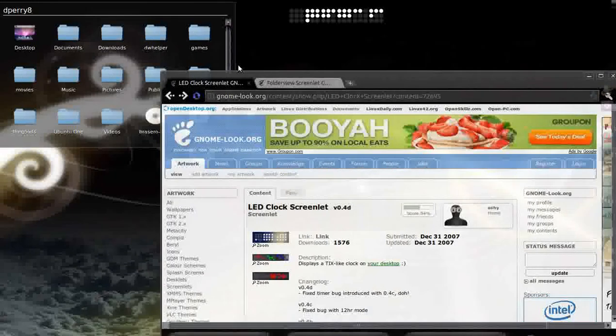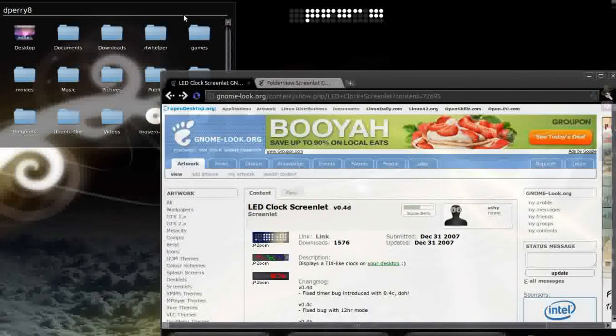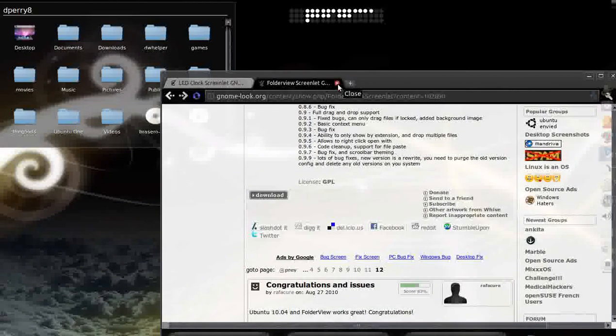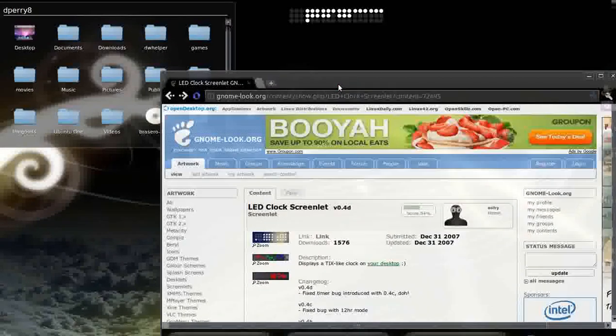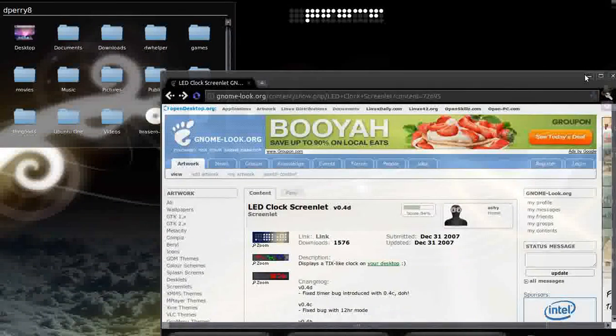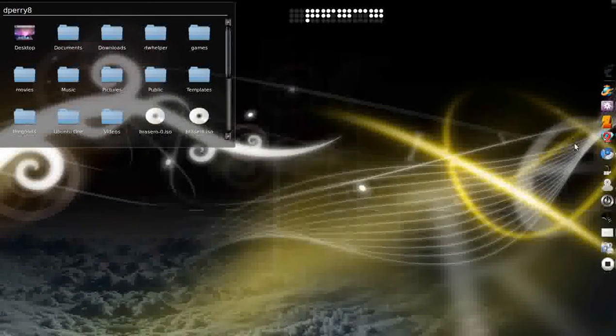And it's the same procedure as you would have done right here for the folder view. And so this is Anti Bushido, and have a good night. Peace.